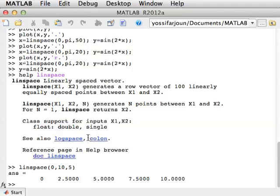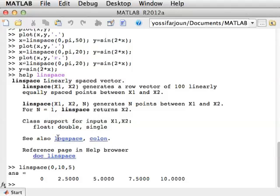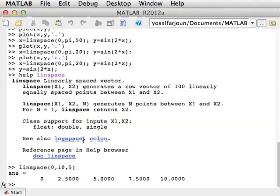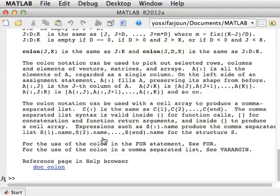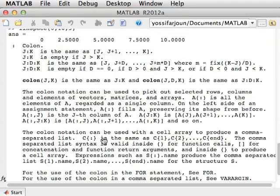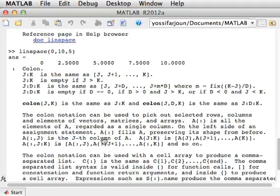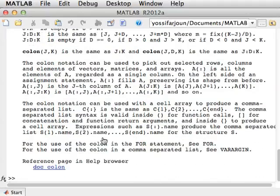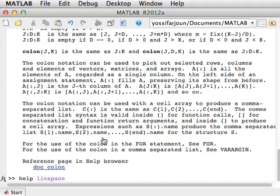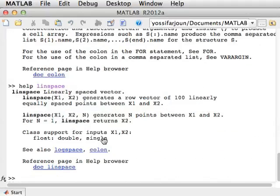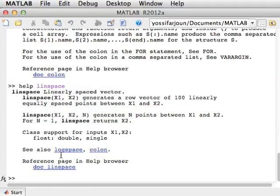Another thing that the help file shows you are related commands that you might want to read upon. So I encourage you to read upon logspace and the colon function. It's actually the colon operator, which is a very complicated help file. And see why linspace is related to colon and logspace.